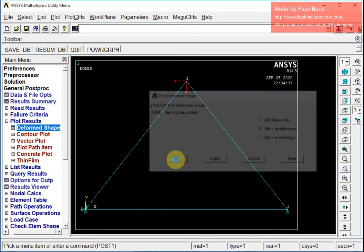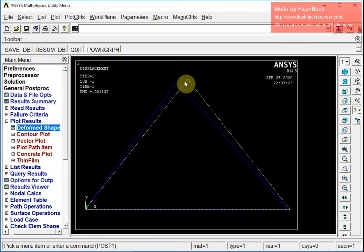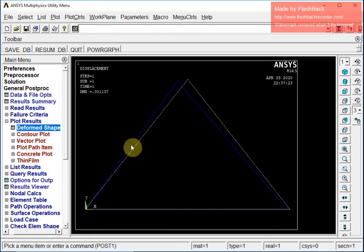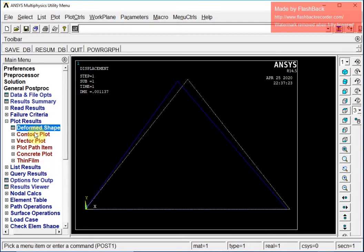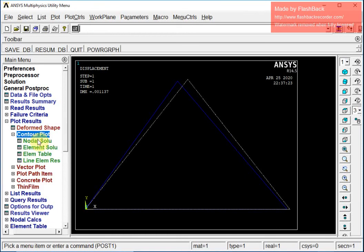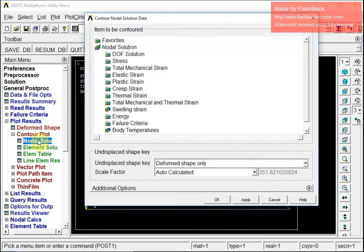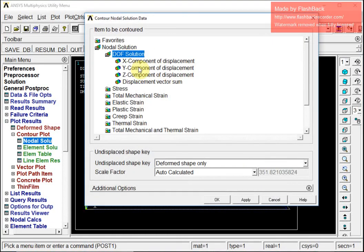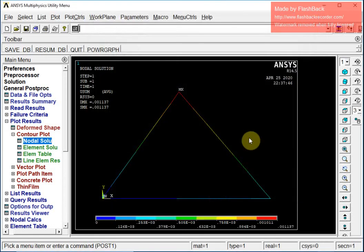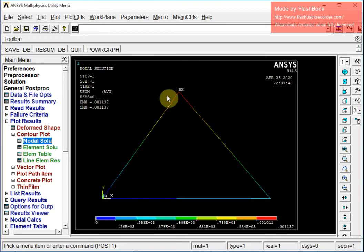Now I am going for post-processing my results. I go to Plot Results, Deformed Shape, and select Deformed and Undeformed. This shows the undeformed triangular truss and the deformed shape overlaid on it.